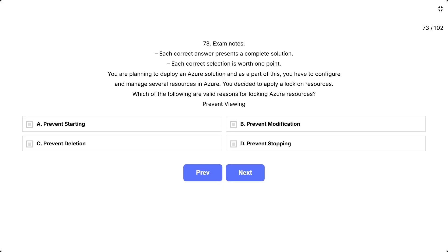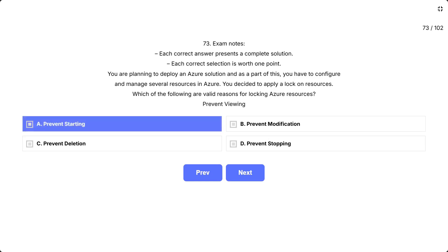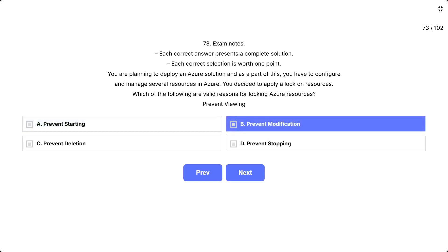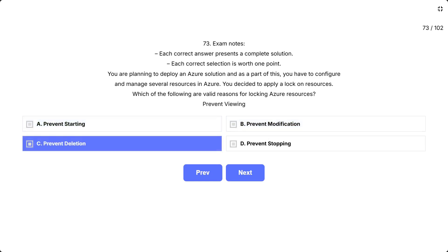Question 73. Each correct answer presents a complete solution. Each correct selection is worth one point. You are planning to deploy an Azure solution, and as part of this, you have to configure and manage several resources in Azure. You decided to apply a lock on resources. Which of the following are valid reasons for locking Azure resources? The options are: A, prevent starting. B, prevent modification. C, prevent deletion. D, prevent stopping.